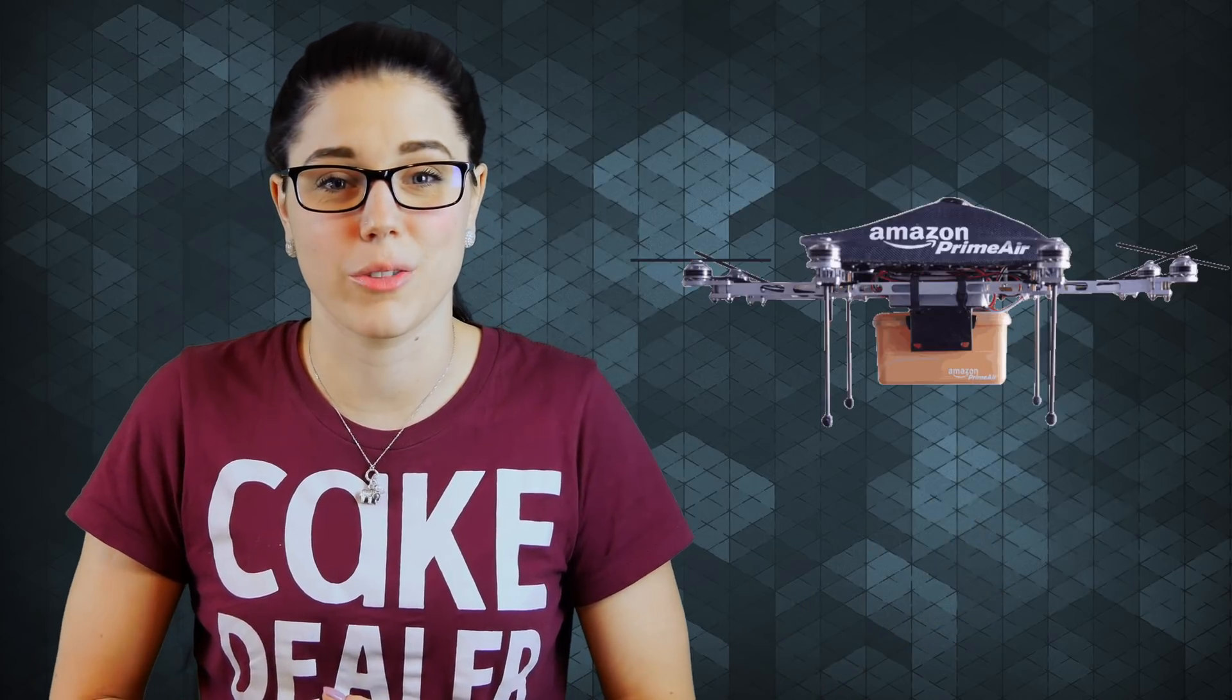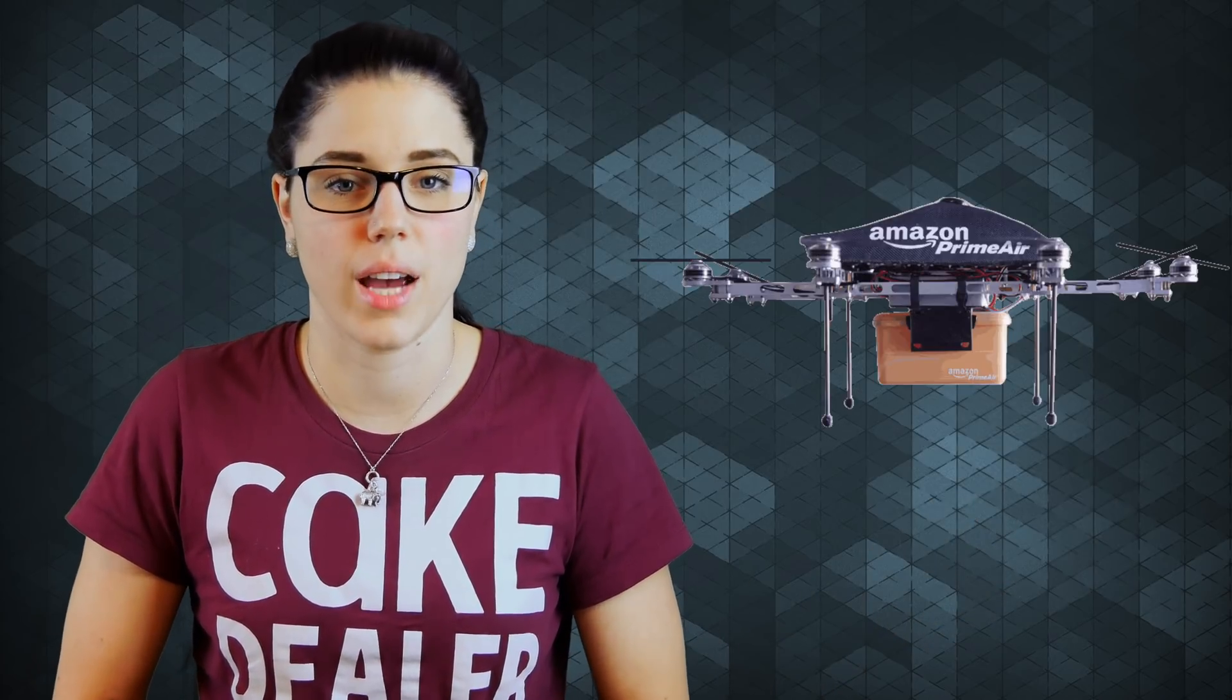Another use case would be a smart fridge. You pull something out that you're running low on, you scan the UPC, the funds get taken out of your IOTA account, and then, who knows, if it's Amazon, maybe it's getting delivered by drone in less than a half an hour. And you have to think in the grand scheme of things, neither of those use cases would be even remotely possible with Bitcoin because of the sheer transaction fees.